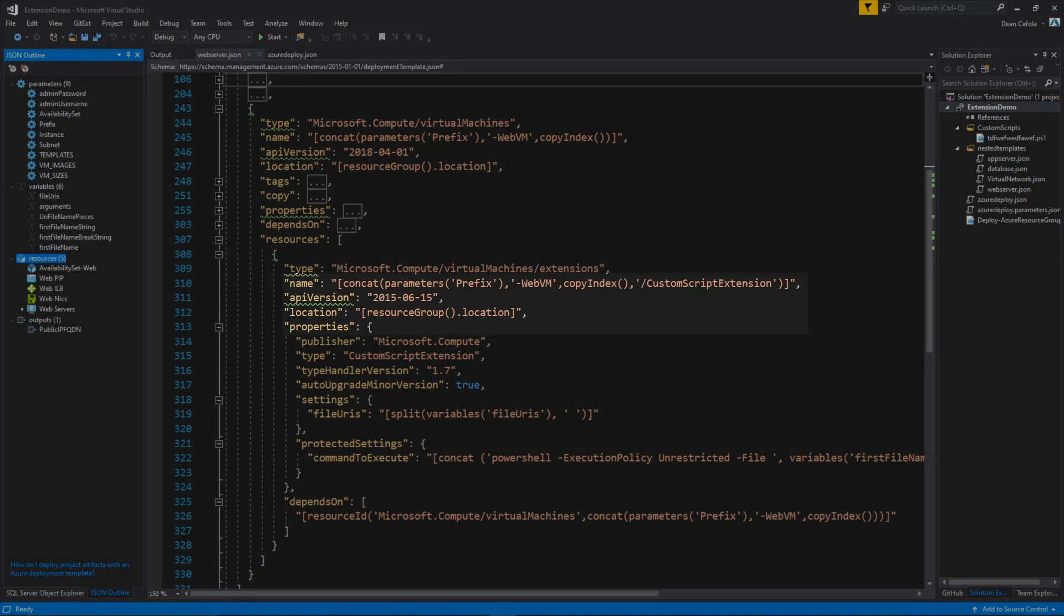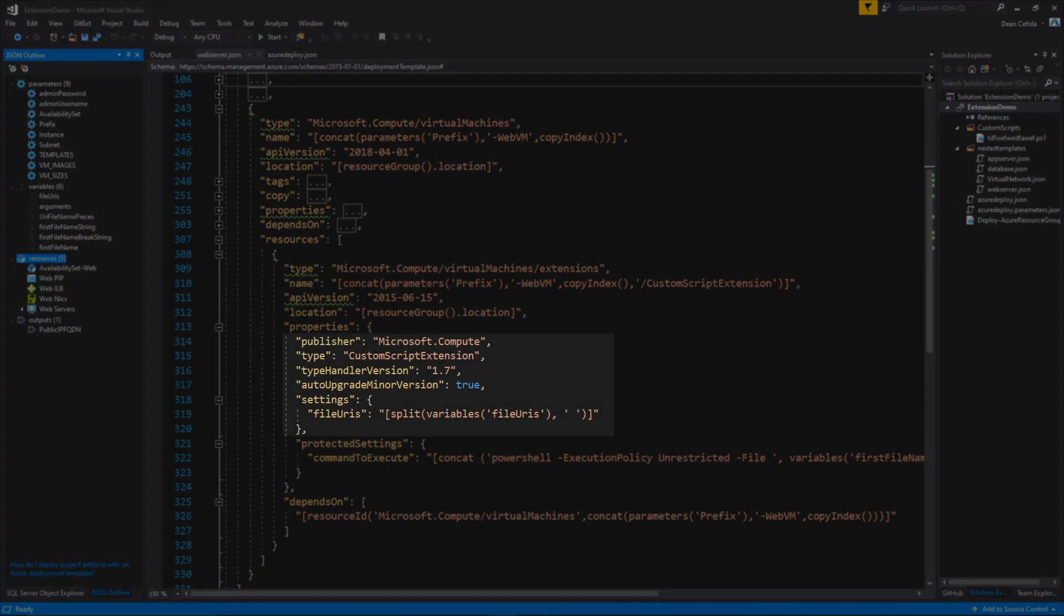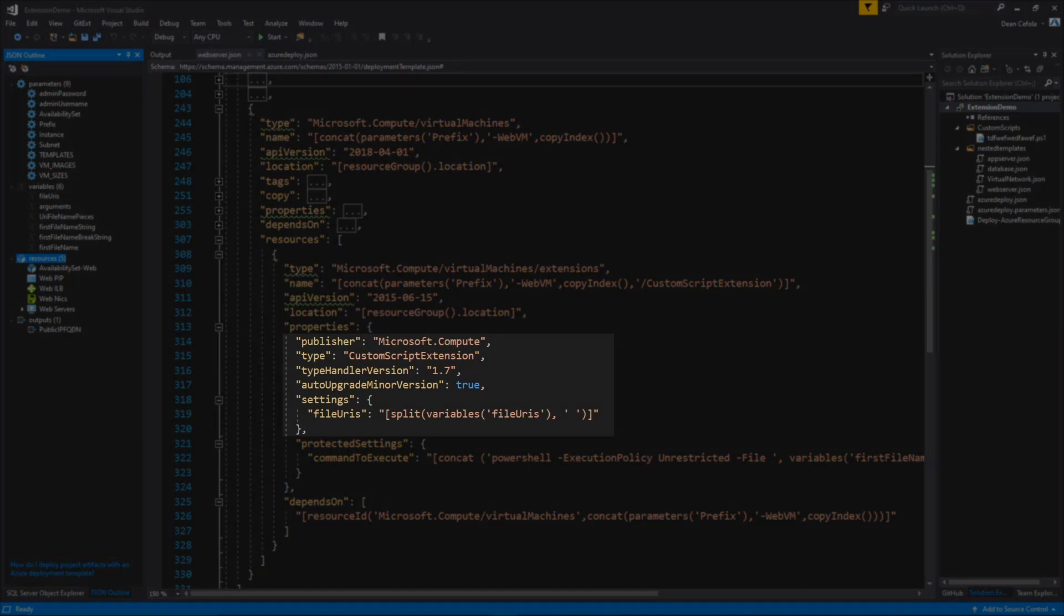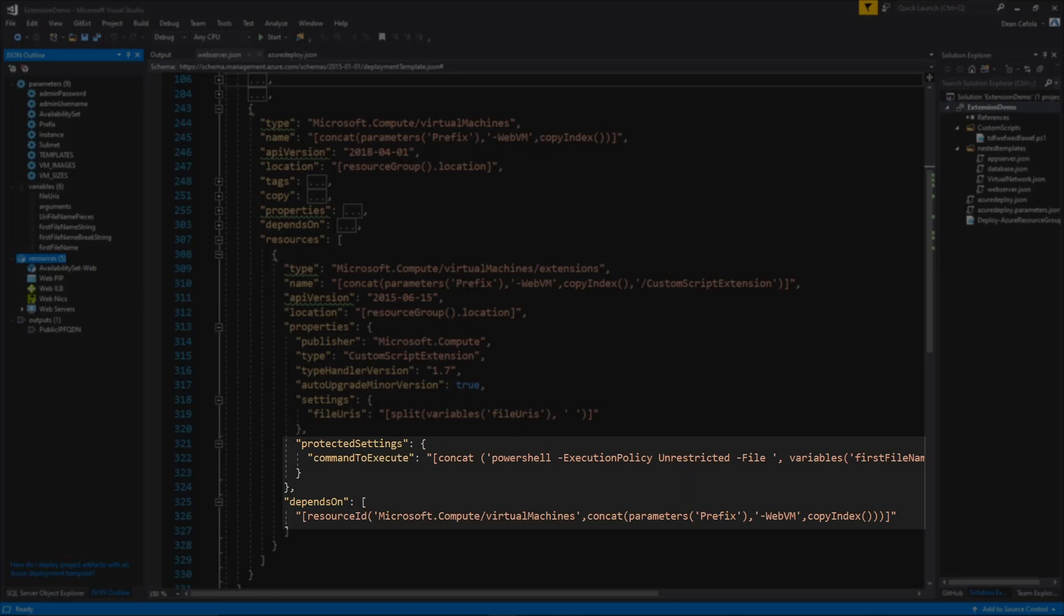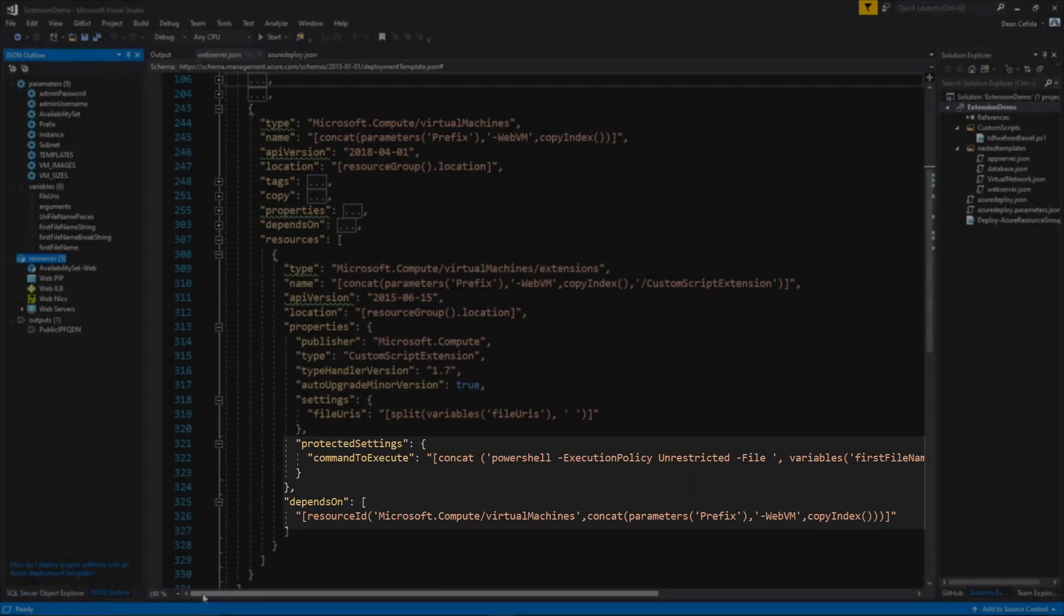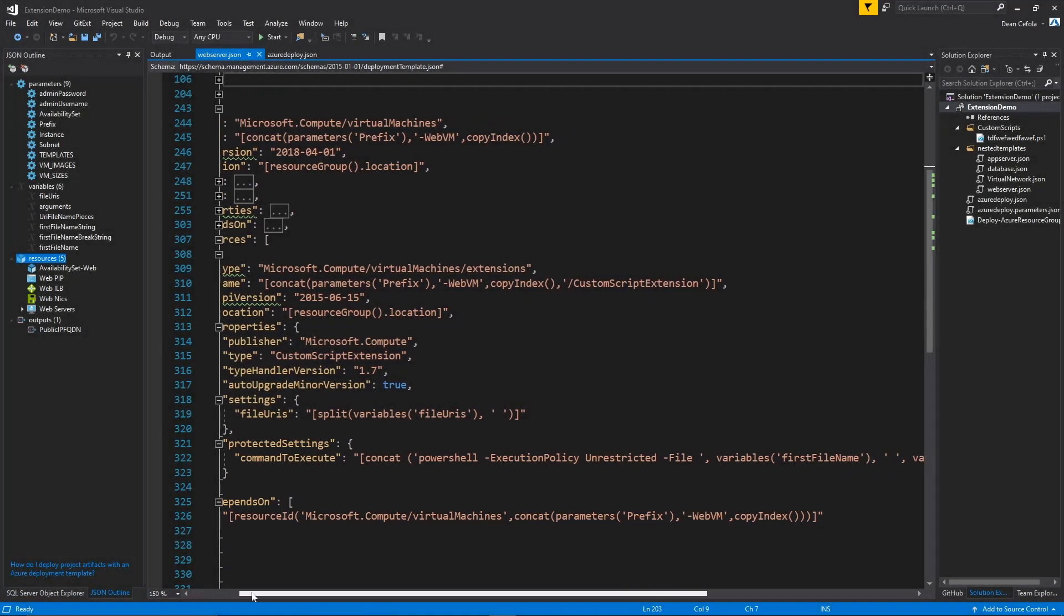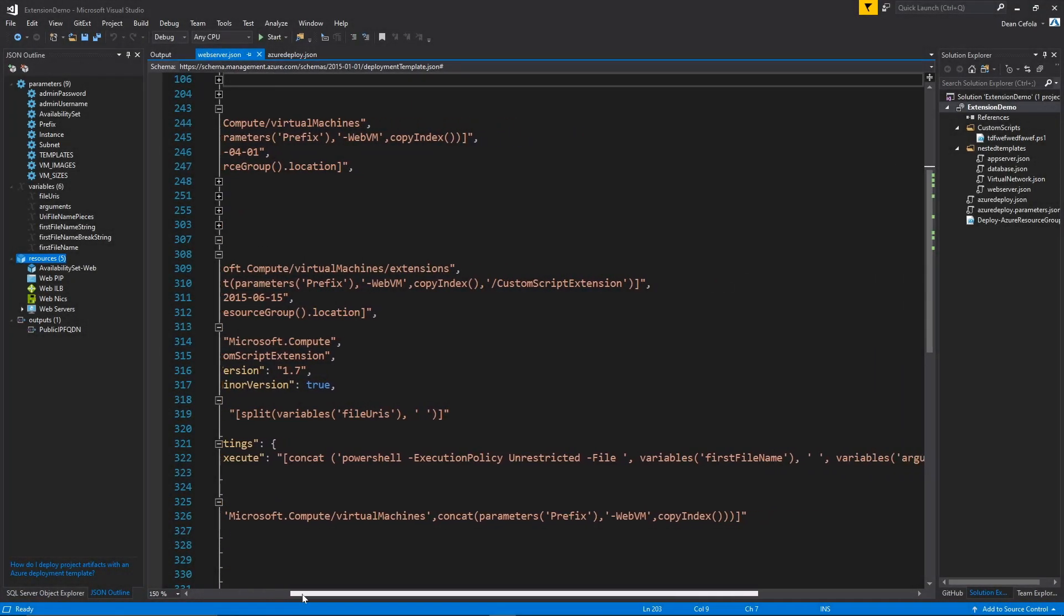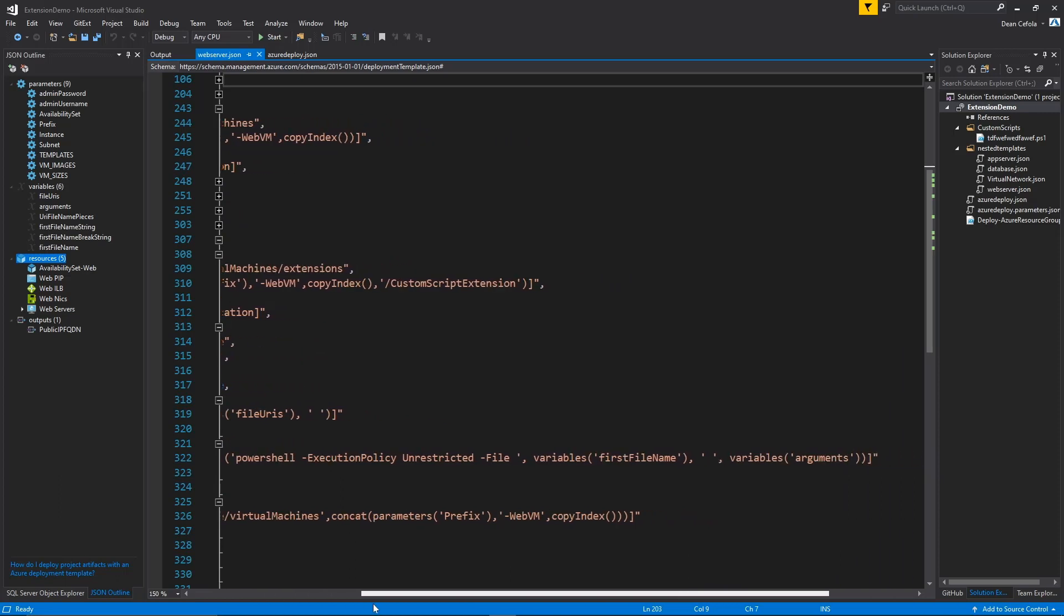So we've given the extension a name, a location, and then we have the properties. And this is where we choose that this is a publisher of Microsoft.compute. The type is custom script extension. Then it has a handler version of 1.7, and then the settings. And that's where we reference the particular file that we're deploying as part of this extension. And then the protected settings, which is the command to execute or could be a password. Your arguments could also be in here, as I have done.